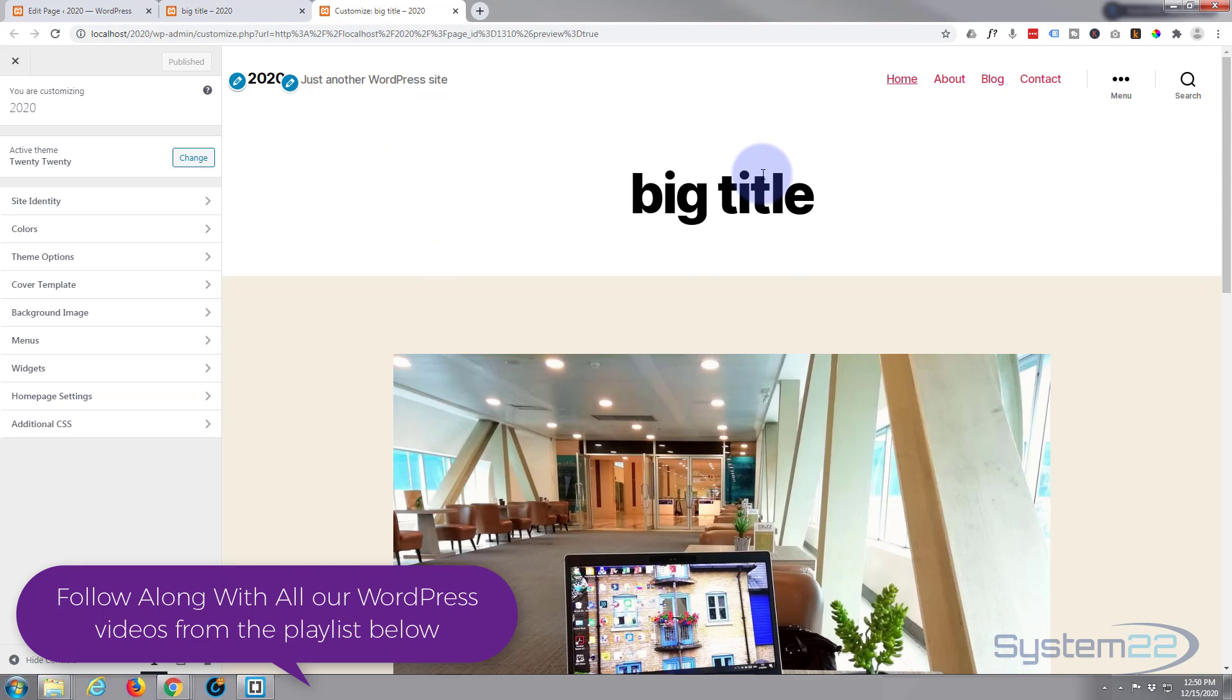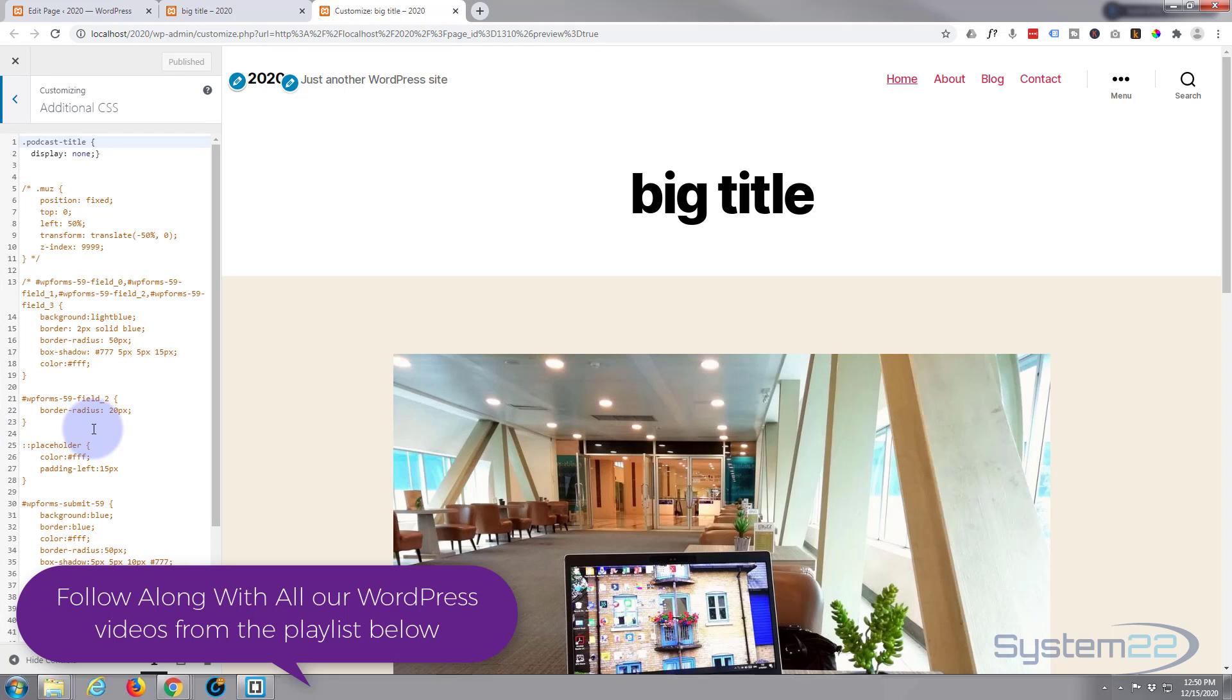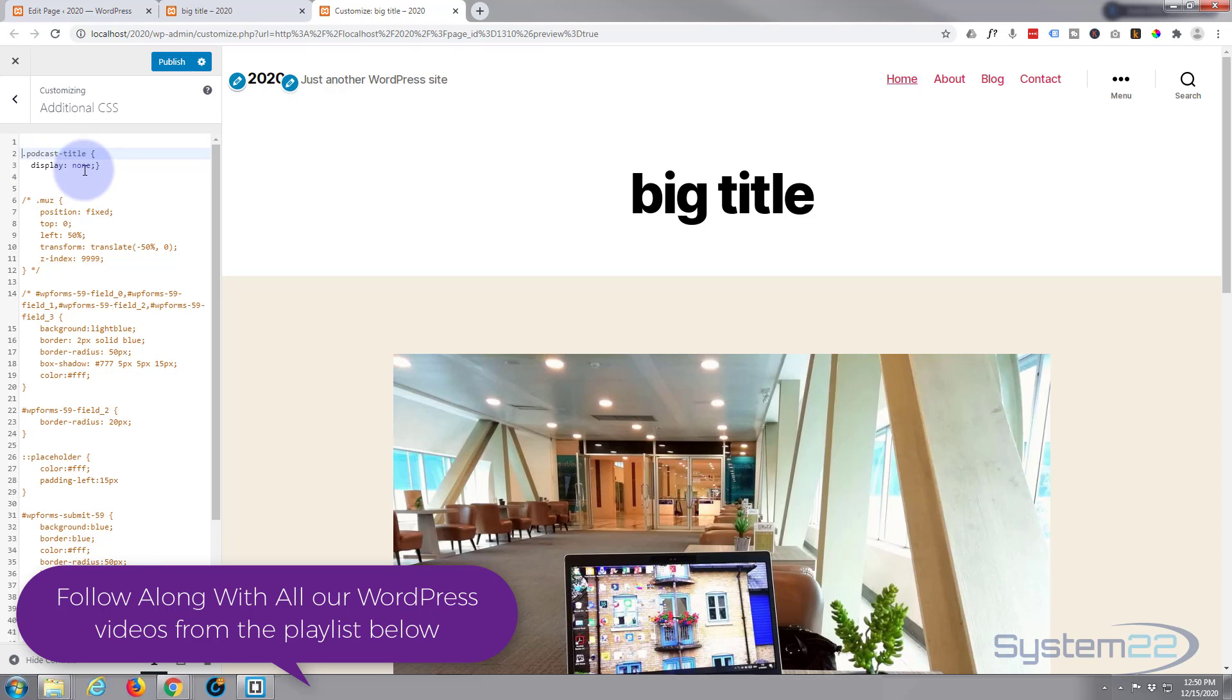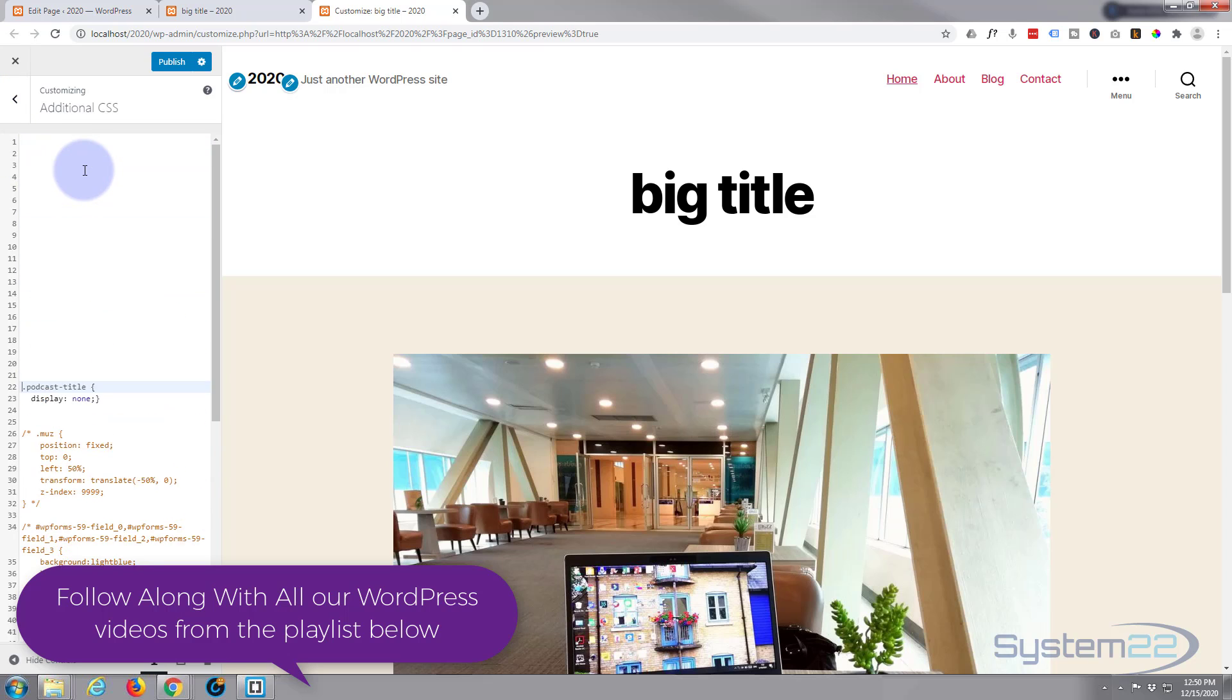Or just hit the little link right there. Now once the customizer is open.